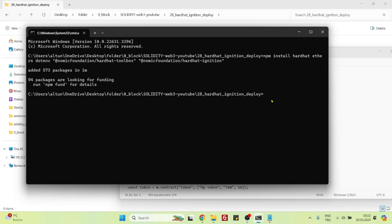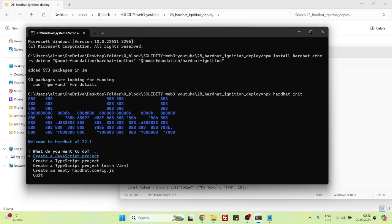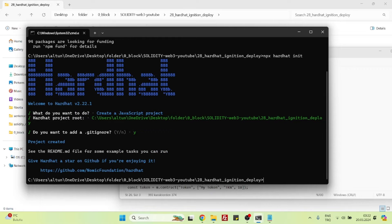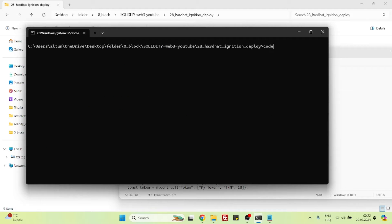So we have installed the packages. Now we can initiate the Hardhat project by saying npx hardhat init, and just say yes to all questions. It will be a JavaScript project. Now we can open the project. Let's first clear up the console, and we can open the project in VS Code.